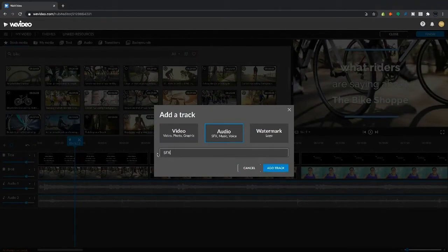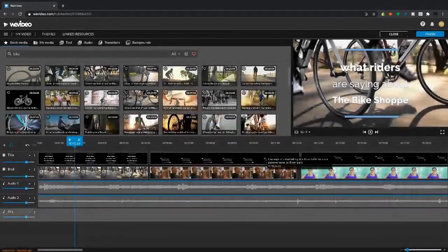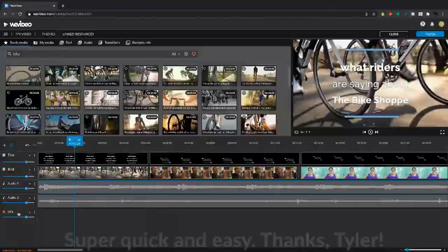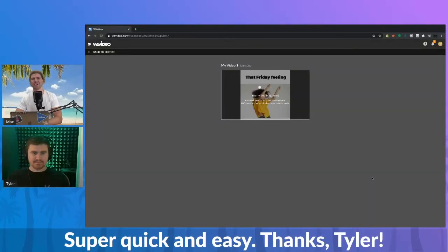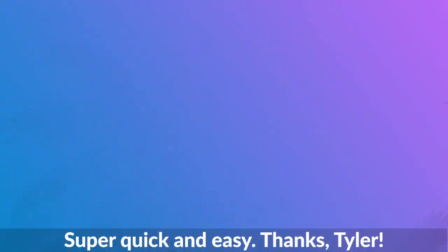Save those changes. And then just click Export. Super quick and easy. Thanks, Tyler.